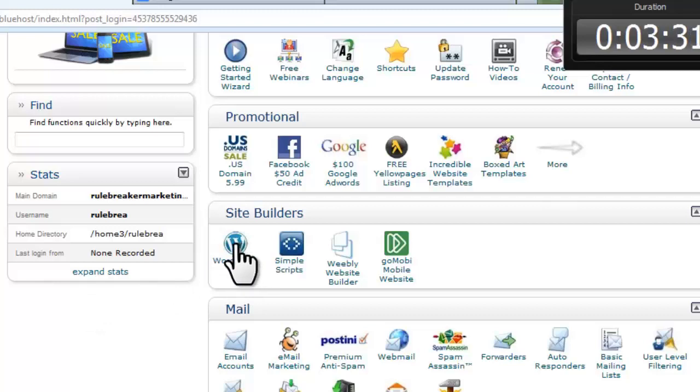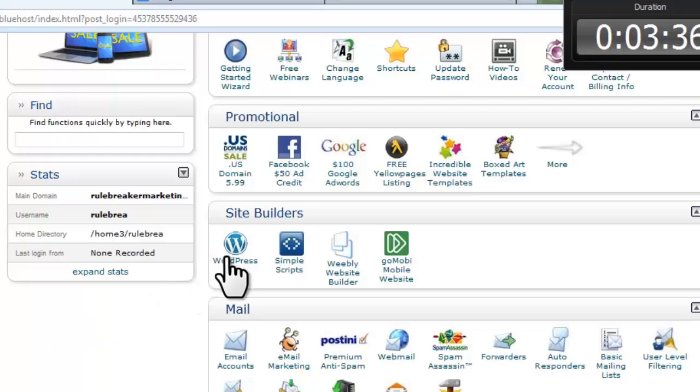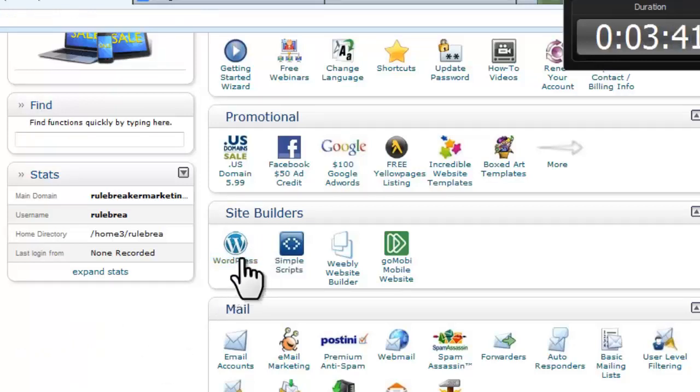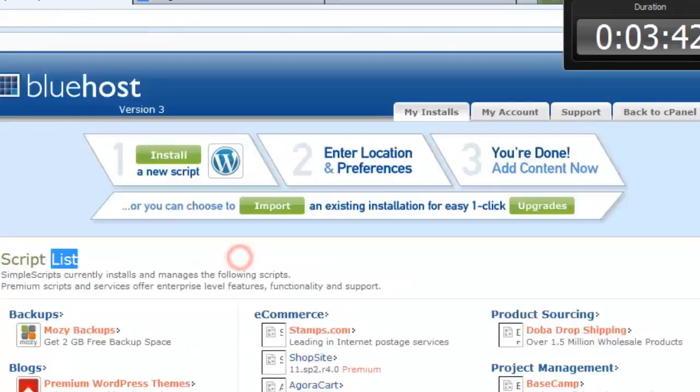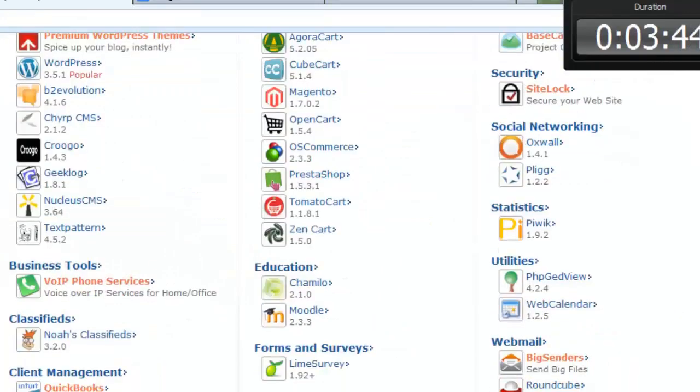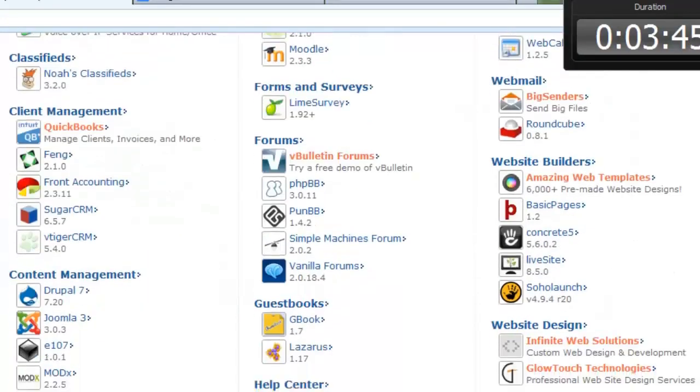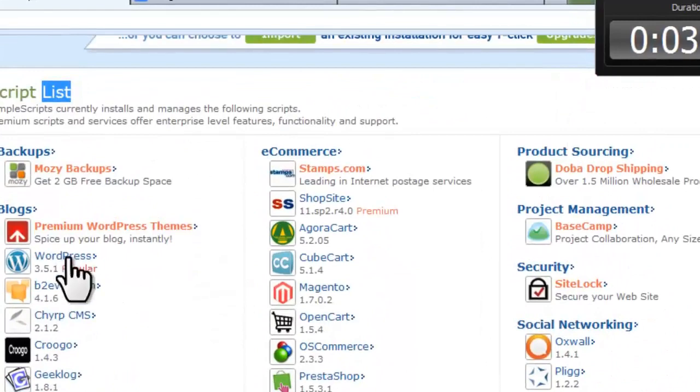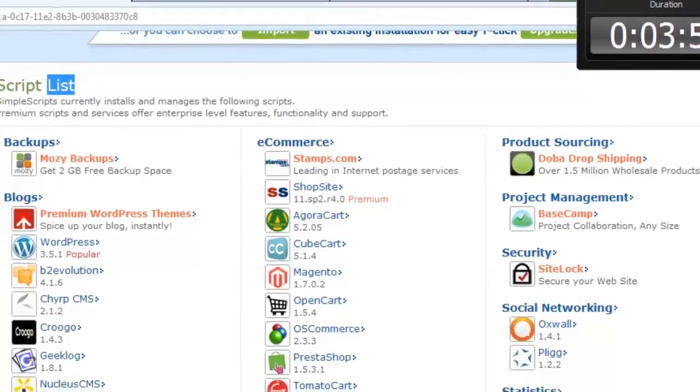This is a one-click WordPress install and it doesn't get better than this. Scroll down and click WordPress on the latest version and click install.